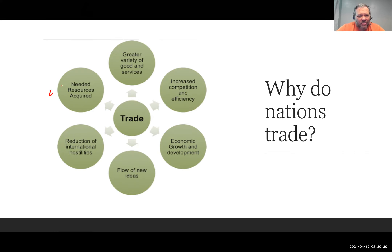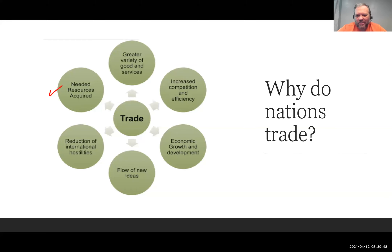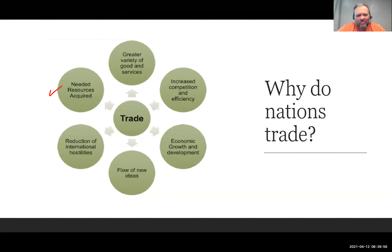Some resources we can get through trade — for example, the Democratic Republic of Congo has almost all of the world's cobalt to mine, and cobalt is used in lithium batteries. We might have a cobalt industry in the U.S., but it's nothing like what's in the DRC. Being able to trade allows us to get those resources. Without the cobalt, we don't have lithium batteries; without lithium batteries, we don't have our cell phones. Trade in that respect is extremely beneficial for us.